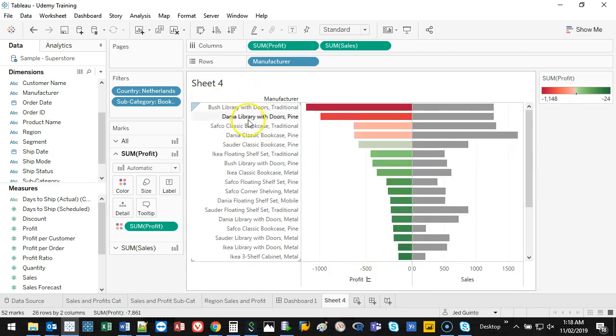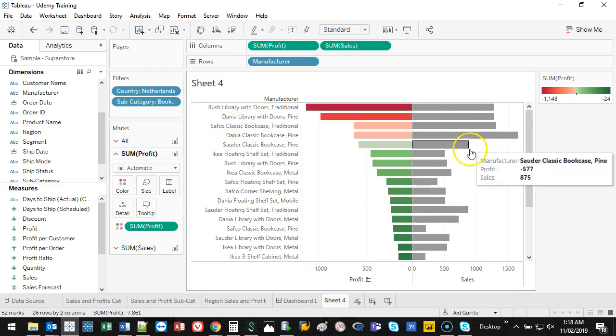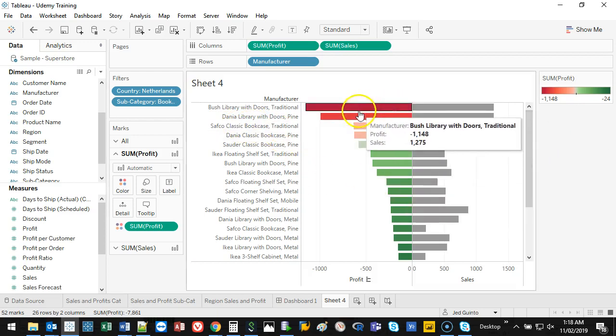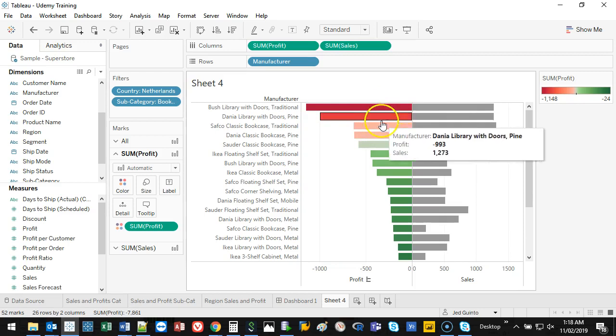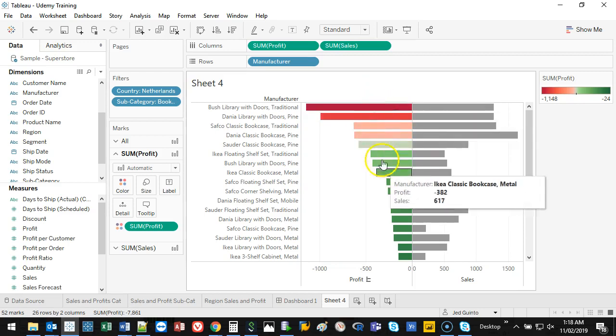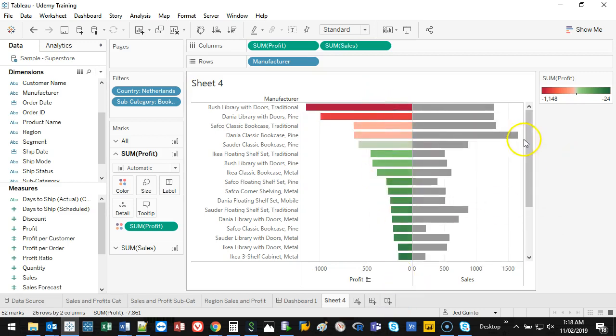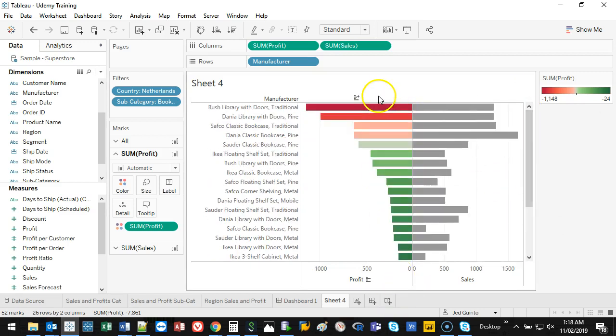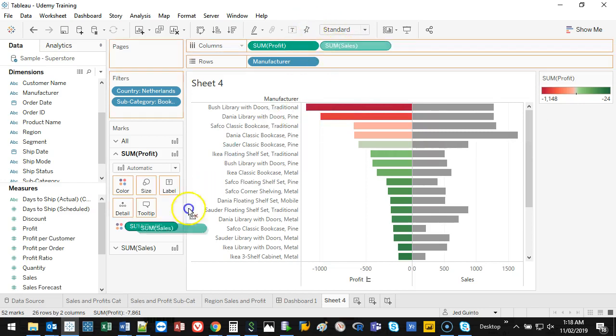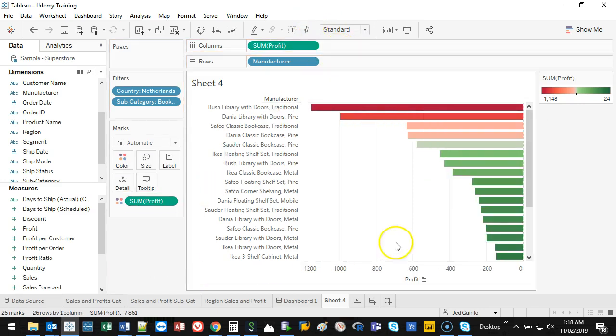It appears to be the Bush Library with Doors, Daniel Library with Doors, Safco Classic Bookcase. One thing I'm going to look at is how much does this represent as the whole of all the profits that we made here, all the profits that we lost. So what I'm going to do is get rid of sales, I'm not interested in that anymore.